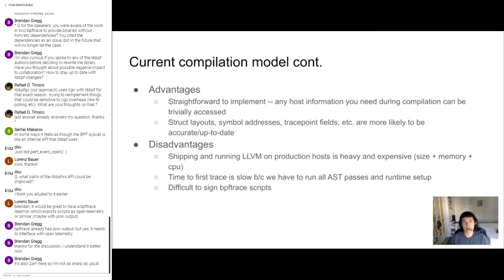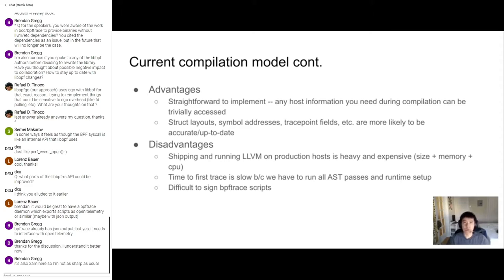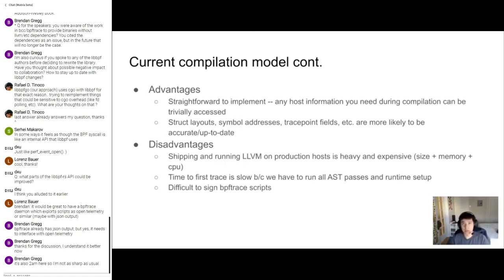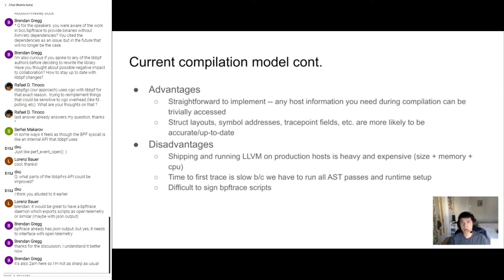So I bet you're probably wondering now, why is BPF trace set up to have a dynamic compilation model? Well, for starters, a dynamic compilation model is pretty straightforward to implement. Any information you need from the host, you can pretty trivially access it. For example, if you need to know which kernel functions are available to trace, you can just go open up the file in sysfs and then see what events are available. This is a little trickier to handle if you're doing things ahead of time. Furthermore, things like struct layouts, symbol addresses, trace point fields - if, for example, the user accesses a field in a struct and you compile it ahead of time, now you have to handle the case where what if that field is missing or what if it's moved. So if you compile things dynamically on the target host, these layouts and these offsets are much more straightforward to handle. You can just assume whatever you find in the BTF or the kernel headers reflects reality.